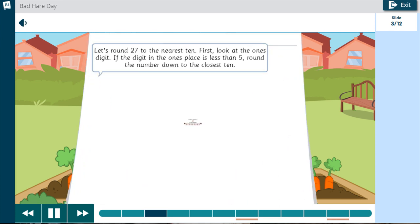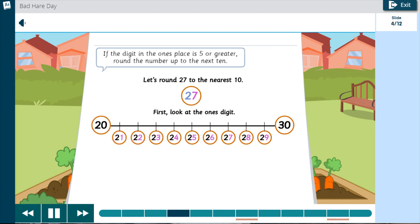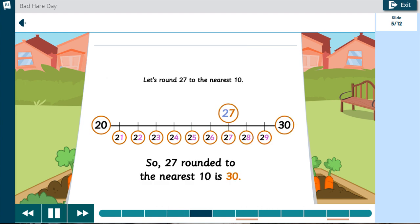Let's round 27 to the nearest 10. First, look at the 1's digit. If the digit in the 1's place is less than 5, round the number down to the closest 10. If the digit in the 1's place is 5 or greater, round the number up to the next 10. So, 27 rounded to the nearest 10 is 30.